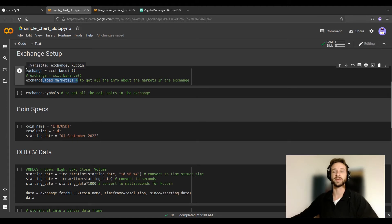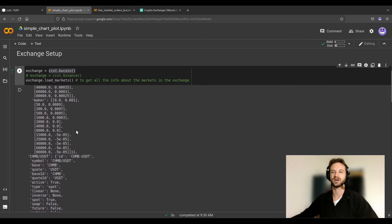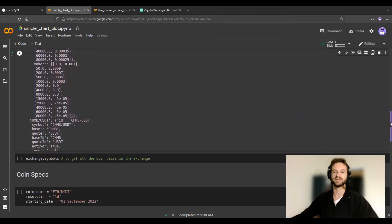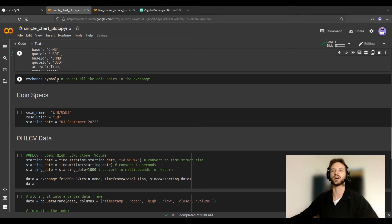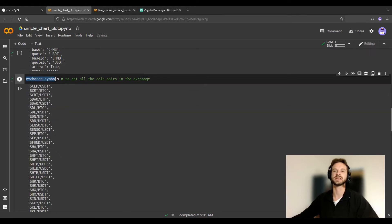Let's run it and see what happens. You can see that you get heaps of information on many coins — values and a lot of details you might need when studying a strategy. More relevant for us is just to find what symbols you can trade on this exchange, so let's run exchange.symbols and we see all the possible pairs you can trade on KuCoin.